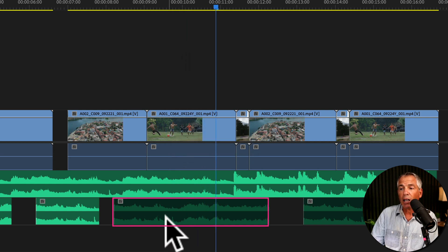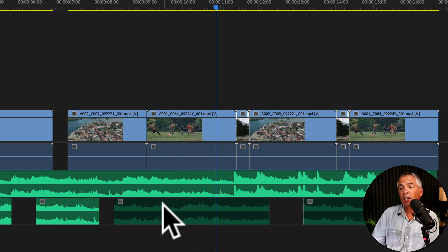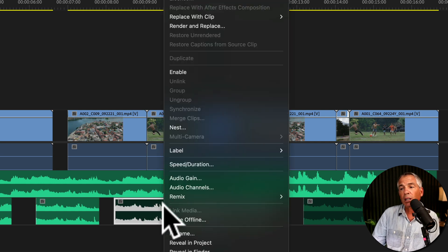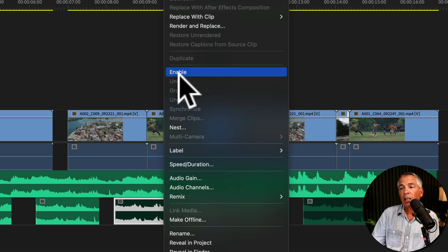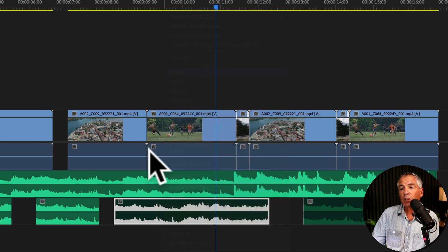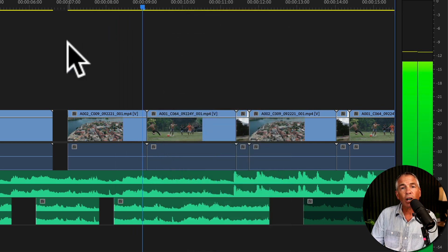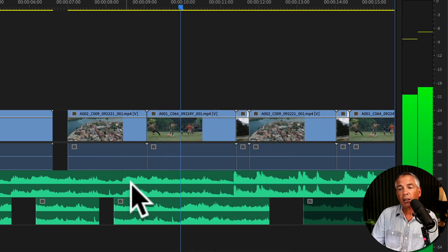And if I want to unmute it, I'm going to right-click or Control-click, click on Enable, and the audio will play.